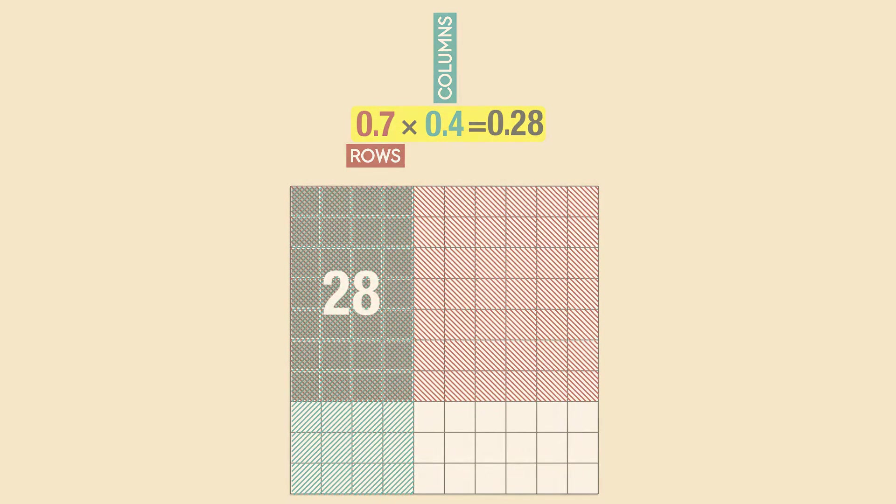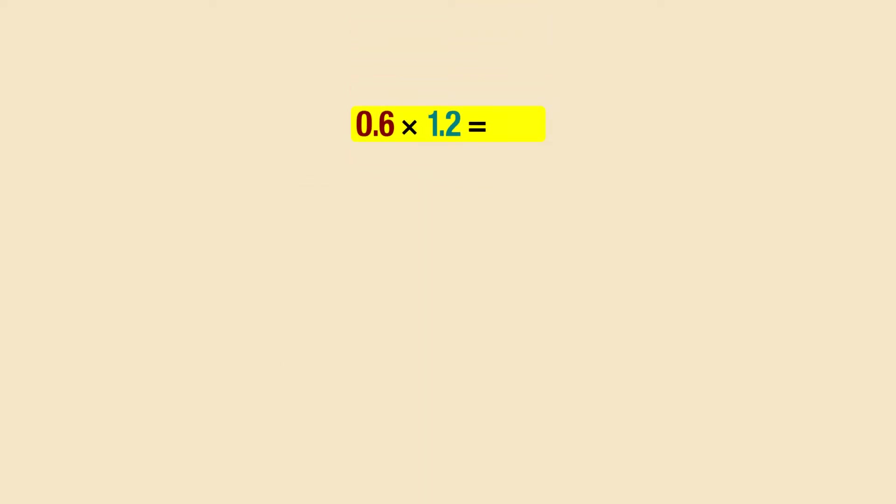Now let's move on to the next example. 0.6 times 1.2. The first factor, 0.6, stands for the rows. The second factor, 1.2, represents the columns. Did you notice that this decimal is greater than one? We have one whole and two tenths, but how do we draw it?